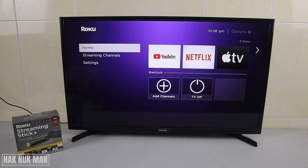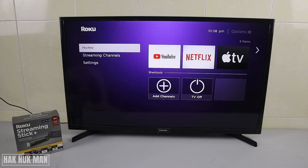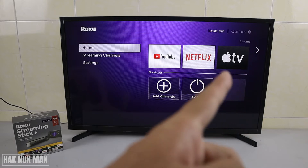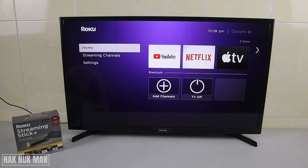Good evening everyone. In today's video I'm going to show you how to remove or uninstall any app from your Roku streaming stick. For example, I want to remove my Apple TV app.